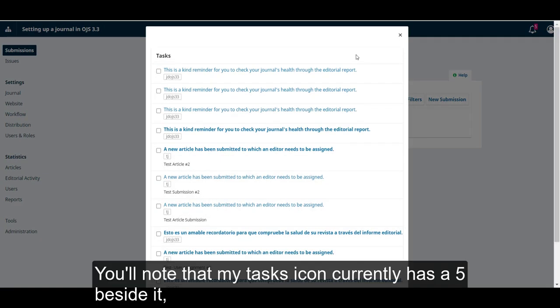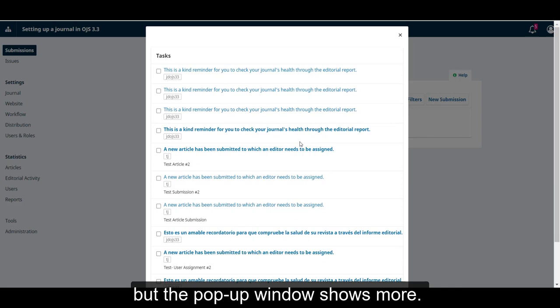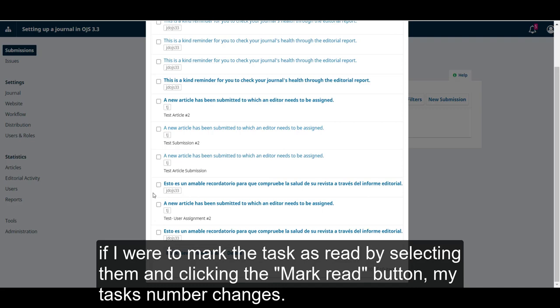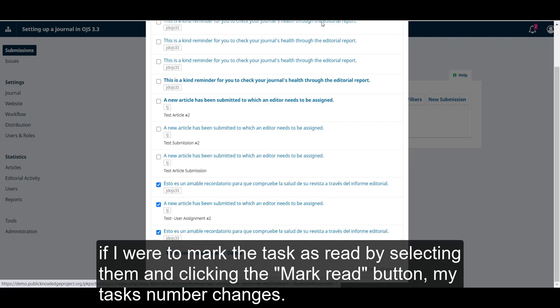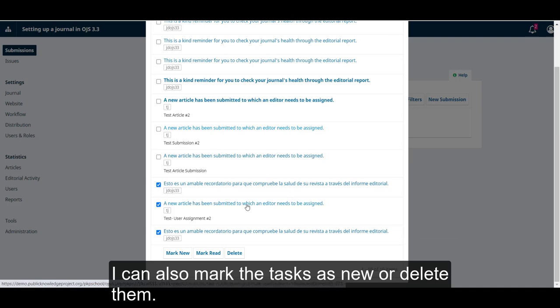You'll note that my tasks icon currently has a 5 beside it, but the pop-up window shows more. The number indicates unread tasks. If I were to mark the tasks as read by selecting them and clicking the mark read button, my task's number changes. I can also mark the tasks as new or delete them.